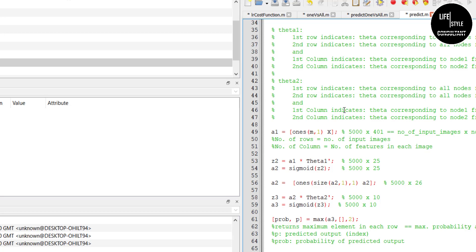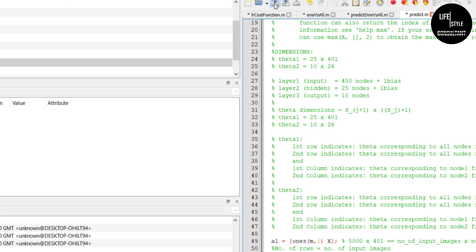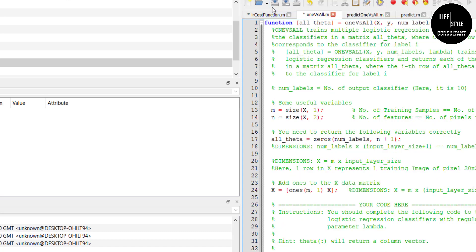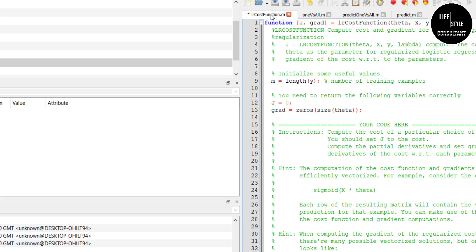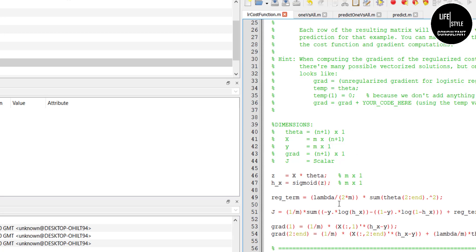After successfully pasting all the code, you must save all files one by one. Click 'Save File' for predict.m, then save the remaining files using 'Save File' for each one. We have saved all files successfully.